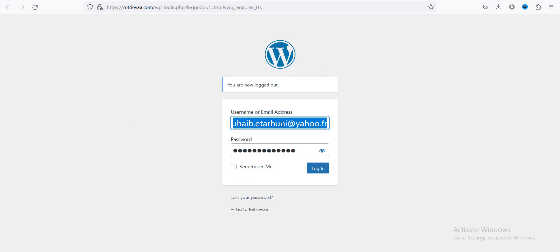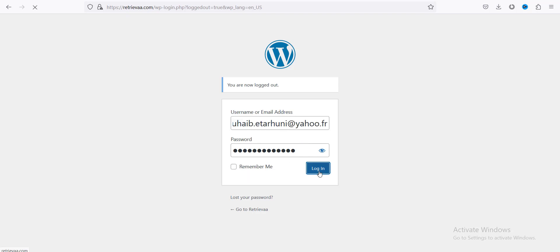Okay, then you can see this login page, and you have to use the login information. So I use the username and password and click on login, and it will redirect to our dashboard.